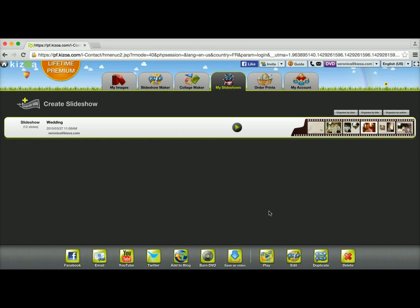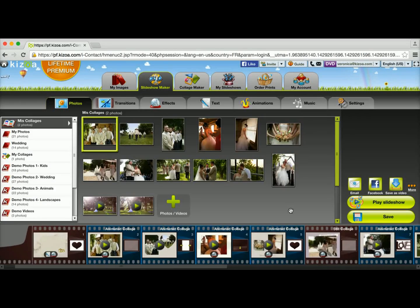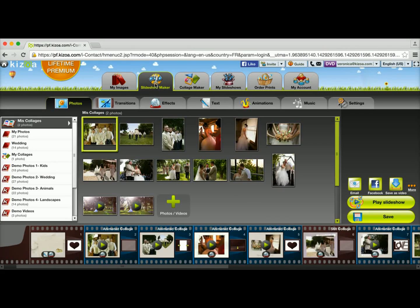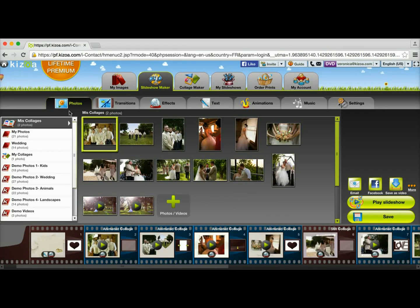I've selected it and now I'm going to click on the Edit button. I now have my slideshow open and I'm in the Slideshow Maker tab, where I can do several things.